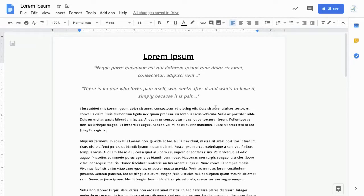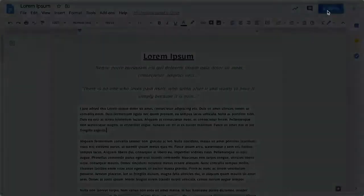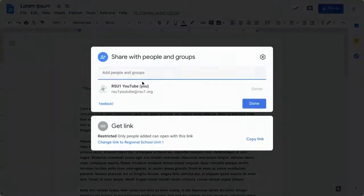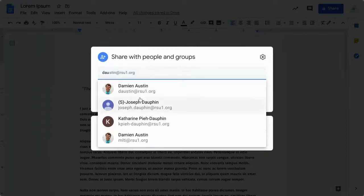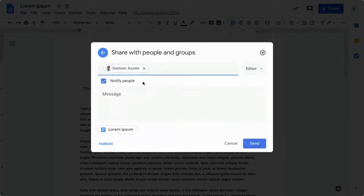To give the person this access, go to the top right corner and choose share. From here, type in their email in the text box at the top of the window.